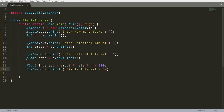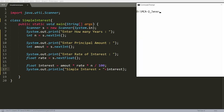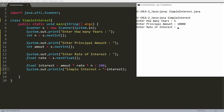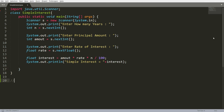Print the result: System.out.println("Simple interest = " + interest). Save the file, then compile: javac SimpleInterest.java. Once compiled, run it: java SimpleInterest. It asks for the number of years — enter 5. Principal amount — enter 10000. Rate of interest — enter 7.2. The simple interest is then displayed as 3600.